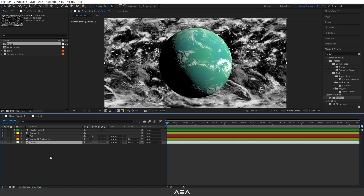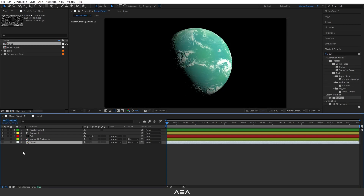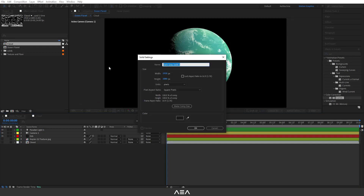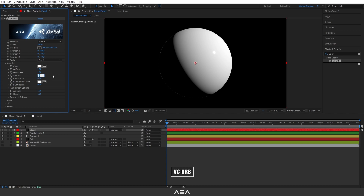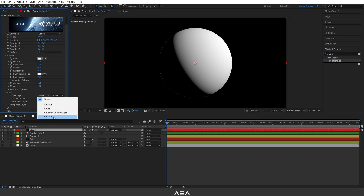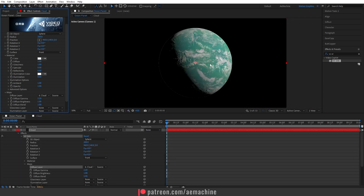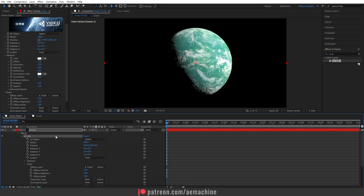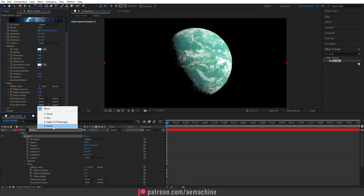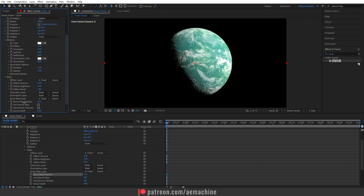Let's create a new composition called 'Cloud Map' and hit OK. Search for the VCO ORB plugin, set the specular to zero. Go to Map and set the diffuse layer to our cloud layer — now we have clouds. Increase the diffuse a bit, then set the blend mode to Screen so it has some brightness values. You can also assign the cloud layer as the bump map — let's reduce it, we don't need it too high.